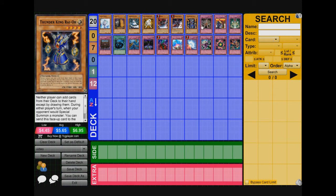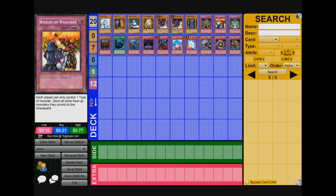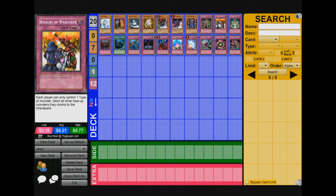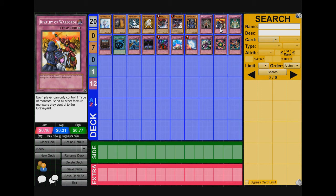Next we got Gozen Match and Rivalry of Warlords. These two are self-explanatory because Gozen Match, windups, they play you know, water, fire, earth, stuff like that. So Gozen Match hurts them. Same thing with Rivalry of Warlords. So Rivalry of Warlords is better than Gozen Match because windups, they have beasts, beast warrior, fish, magician is spellcaster, stuff like that. So you can only choose one type of monster.